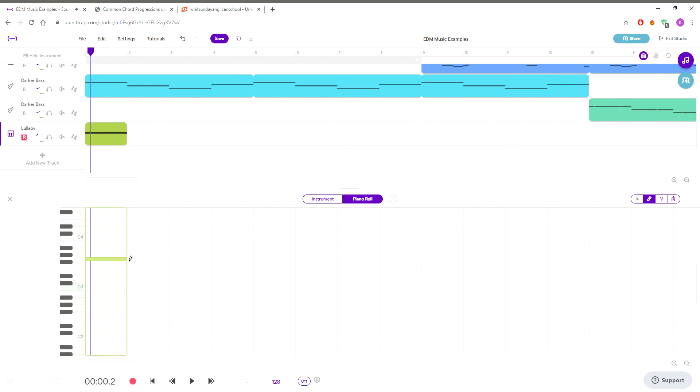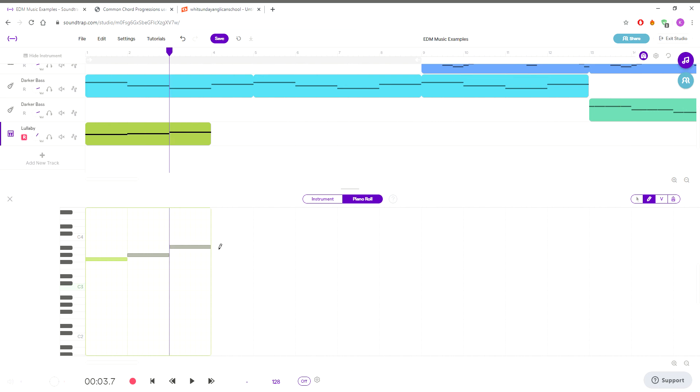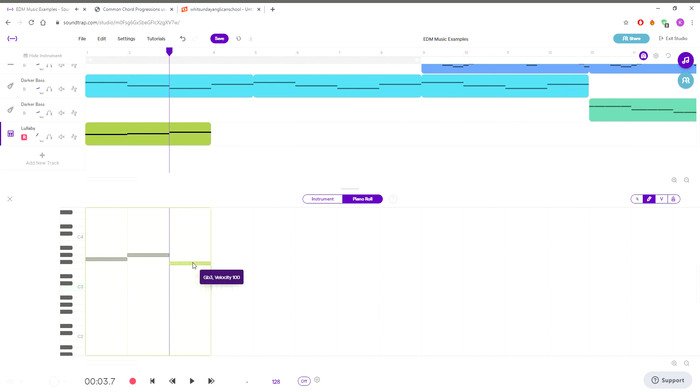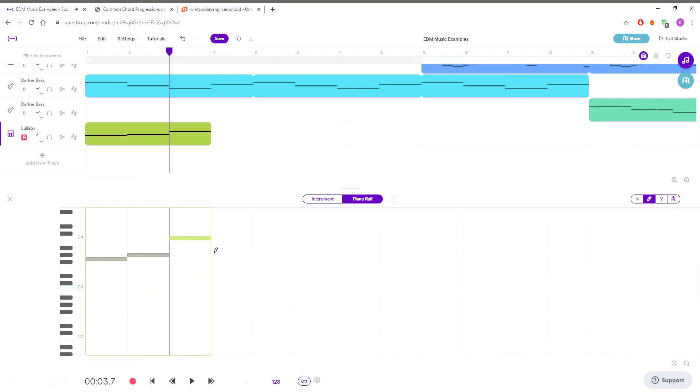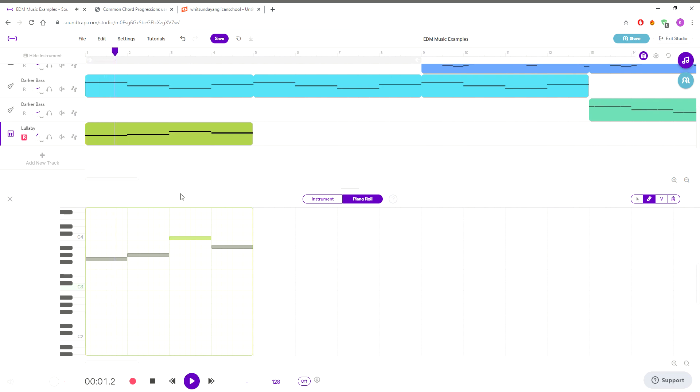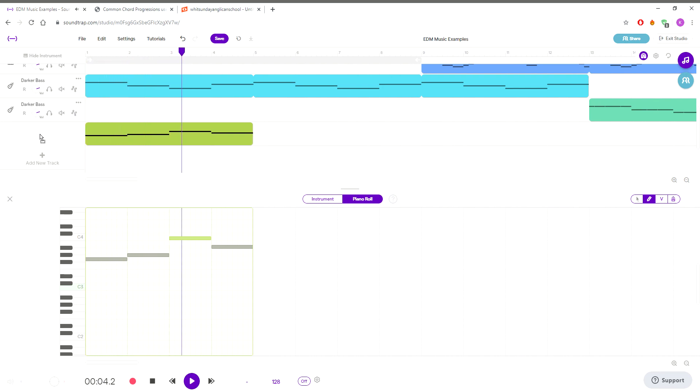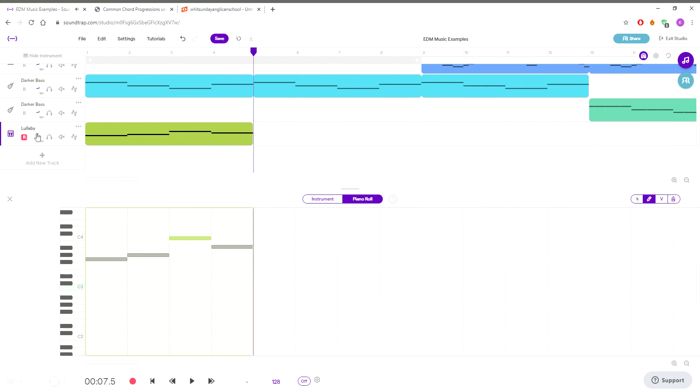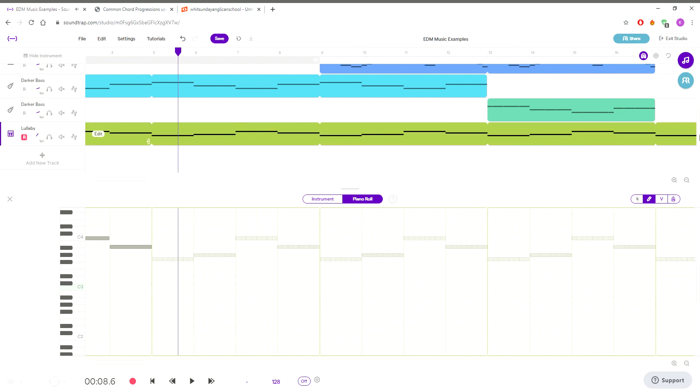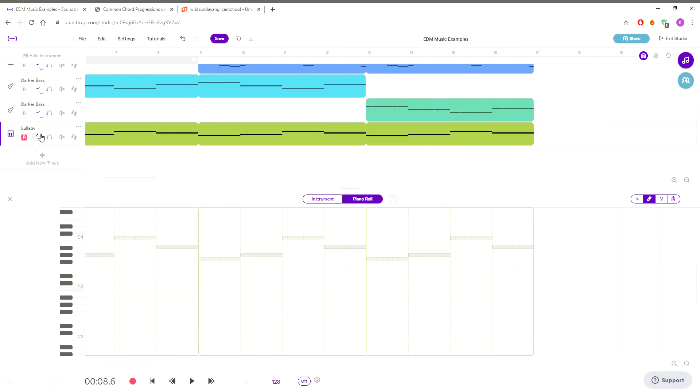Remember you can still use voice leading here, so I would recommend you do so.